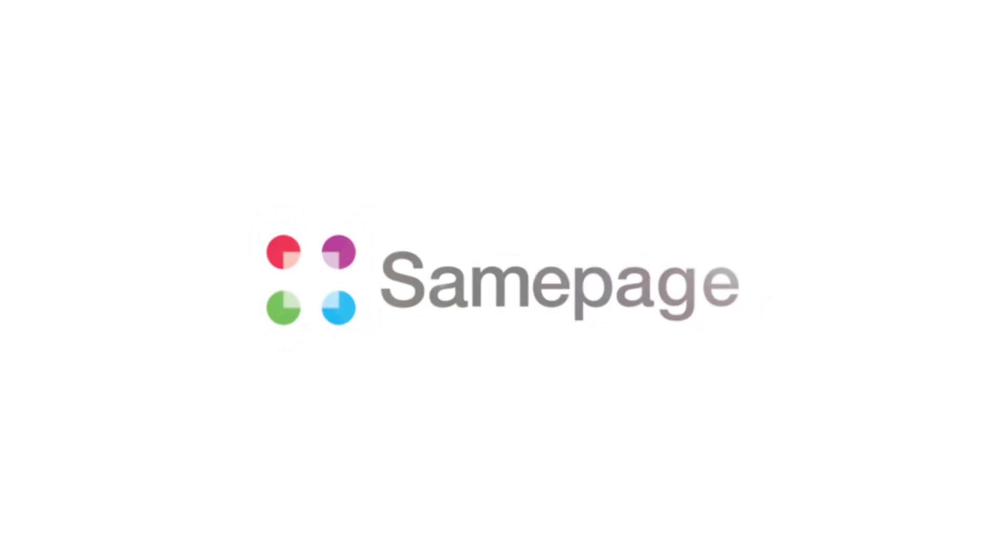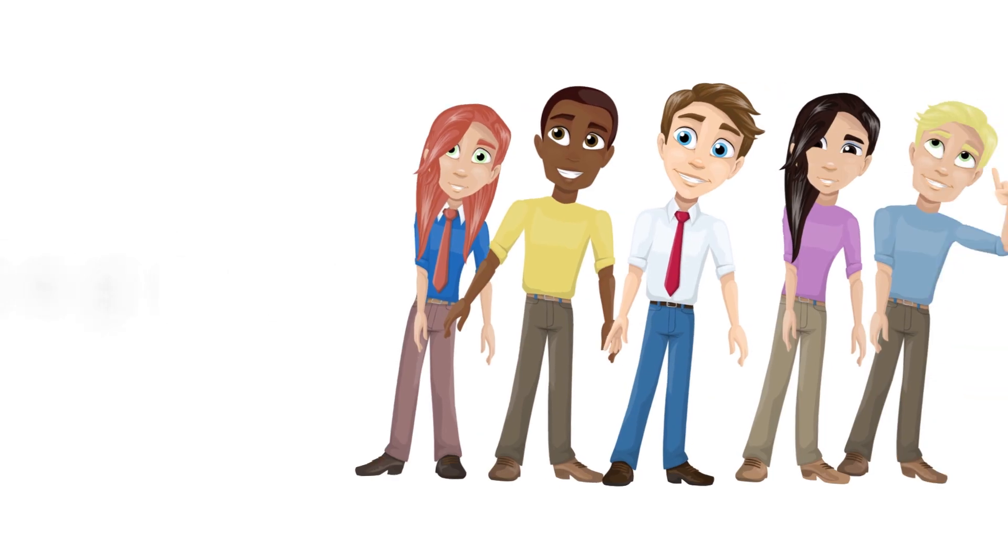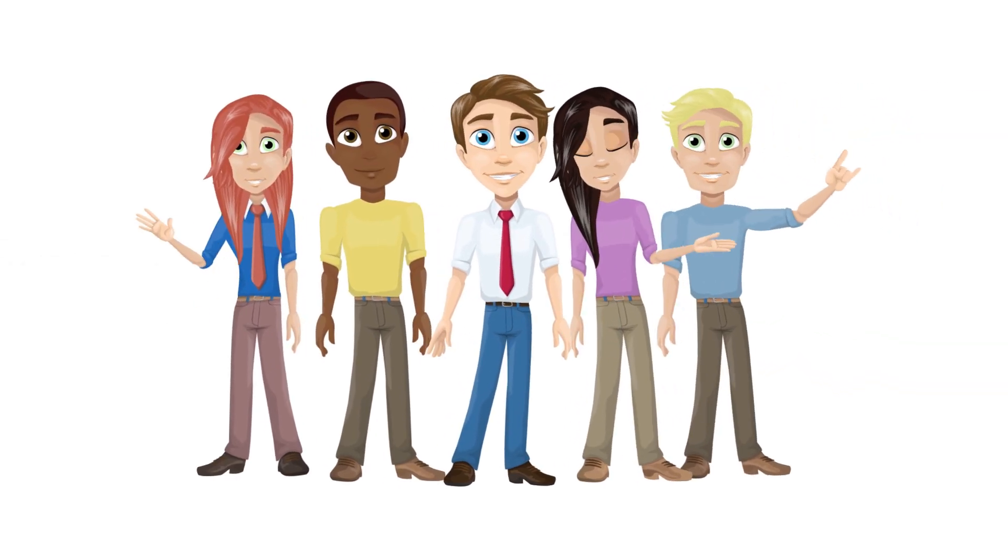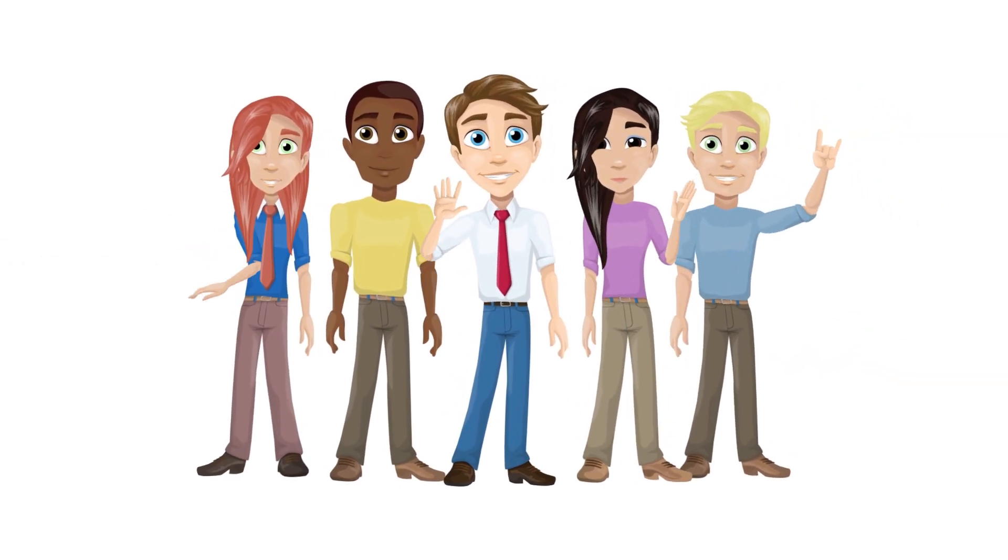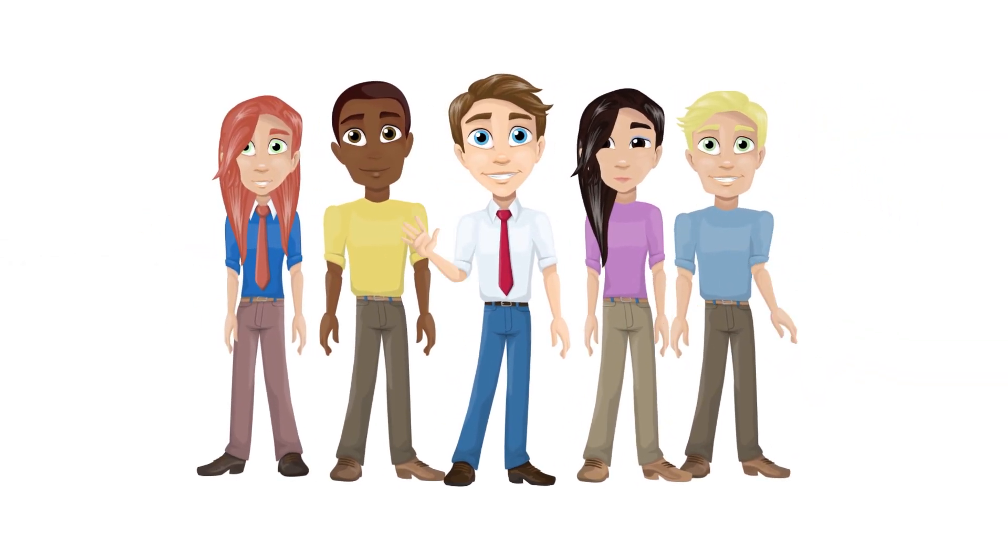Hi everybody. I want to show you how easy it is to get going with SamePage, as if I'm on a marketing team and maybe we're frustrated with email, so we're looking for a better way to work together.